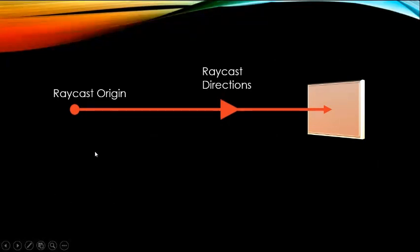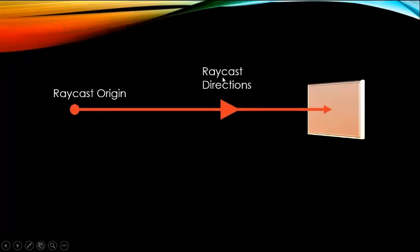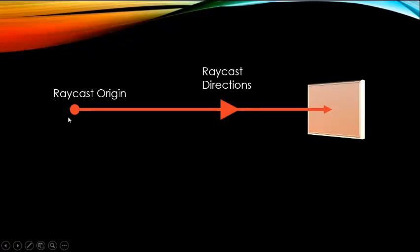Now let's see how a raycast works. For making a raycast, you need to give the raycast two arguments. First argument is raycast origin, second argument is raycast direction. The origin is the point from where the raycast is going to start.